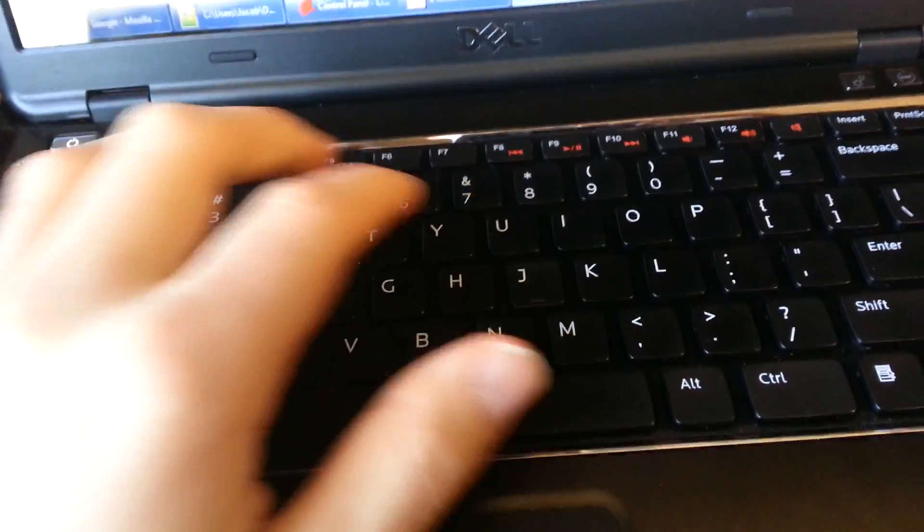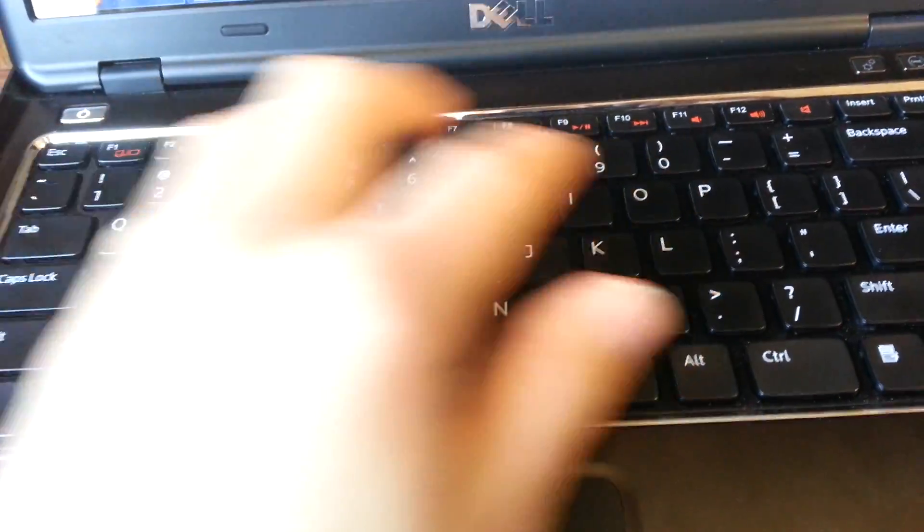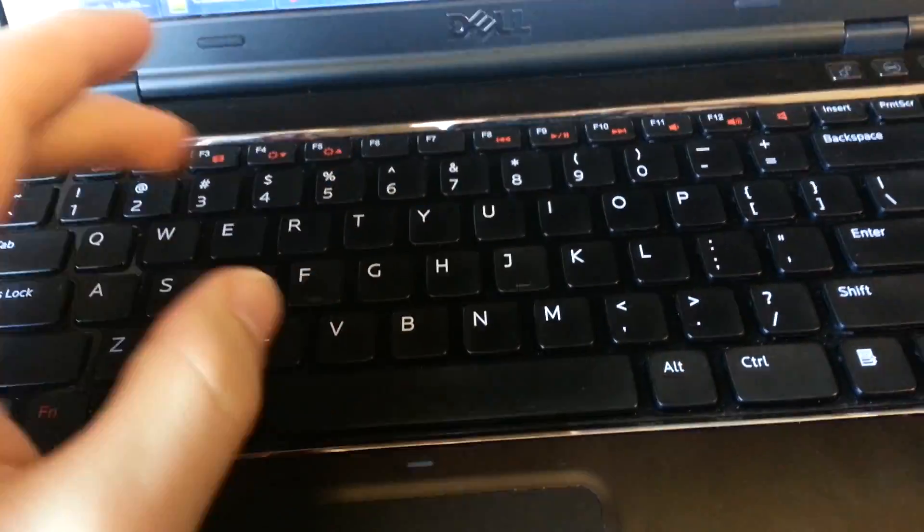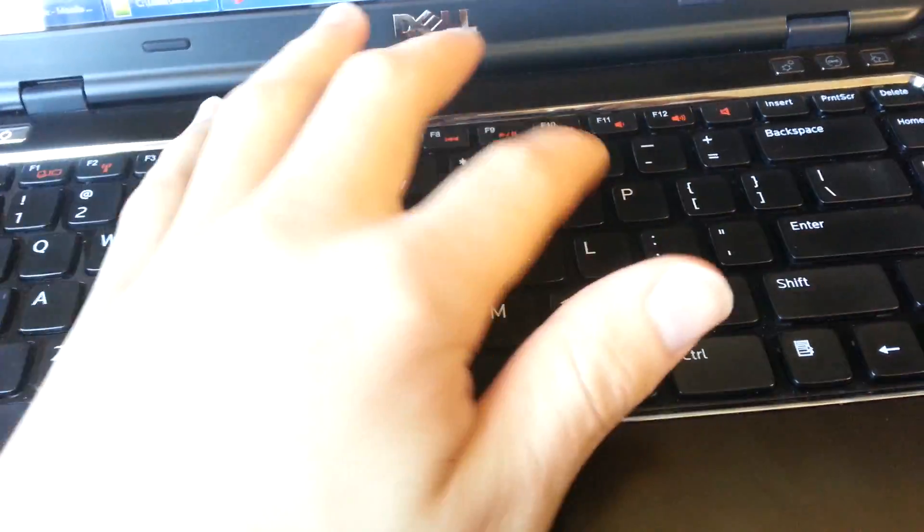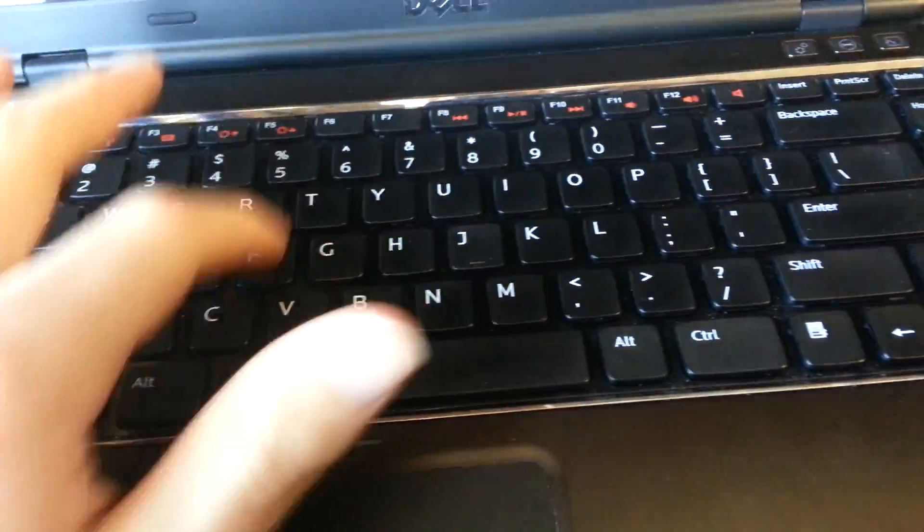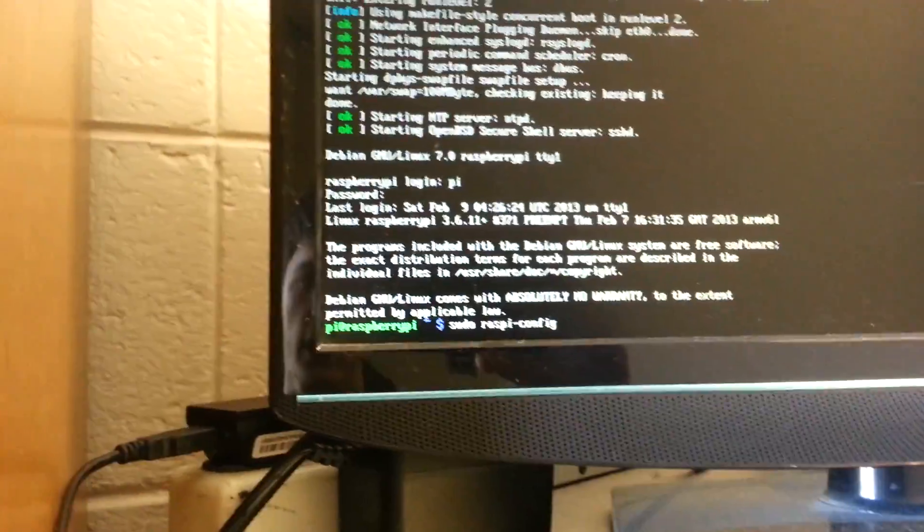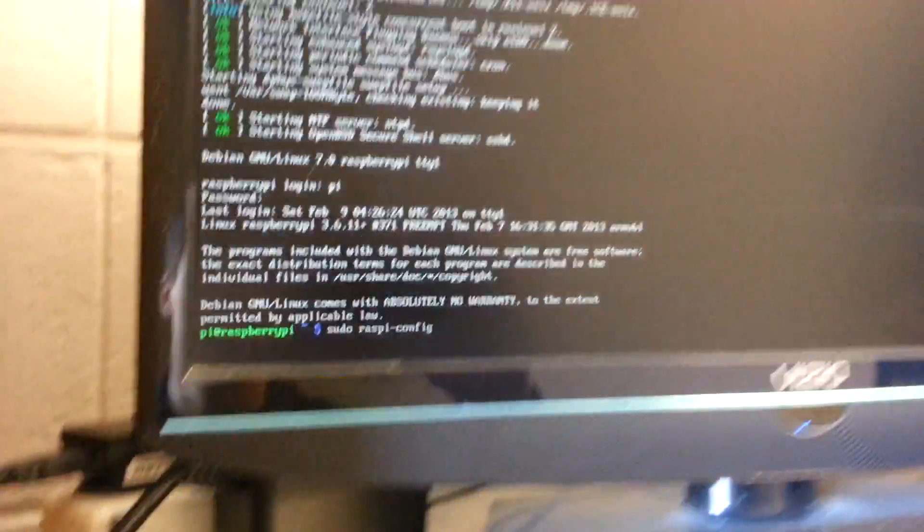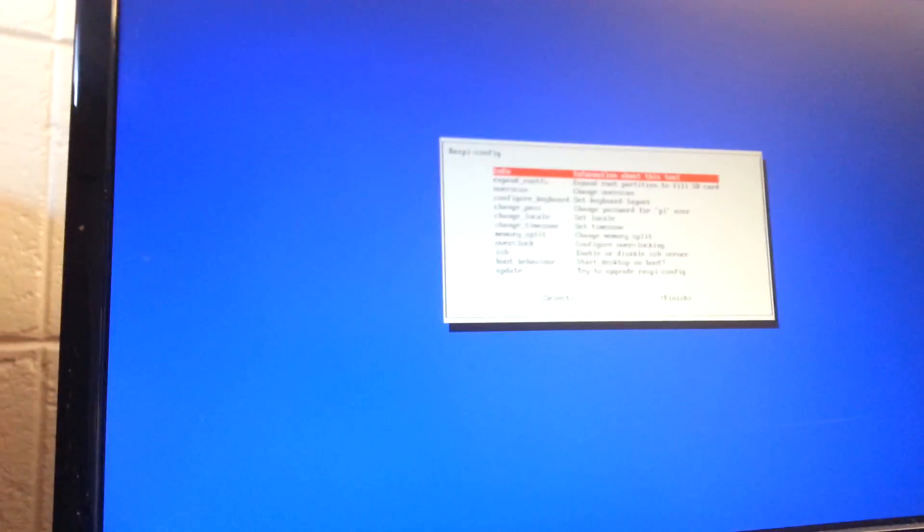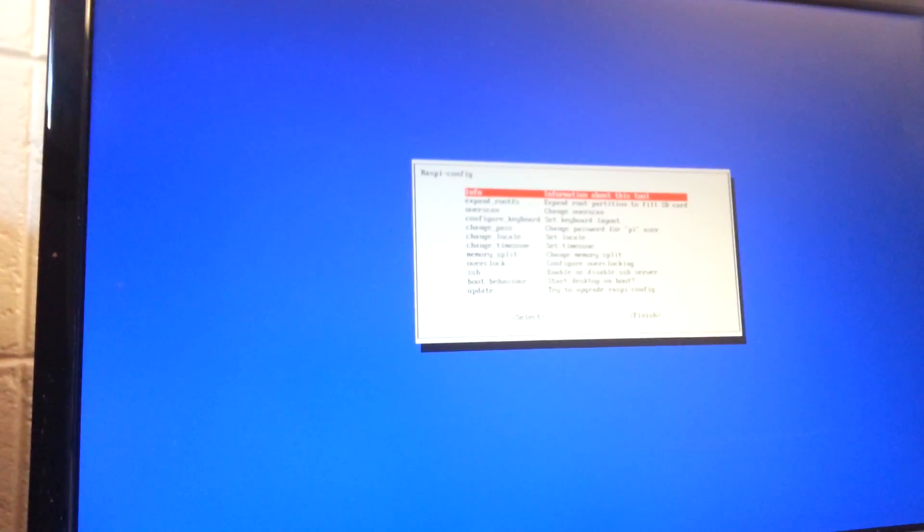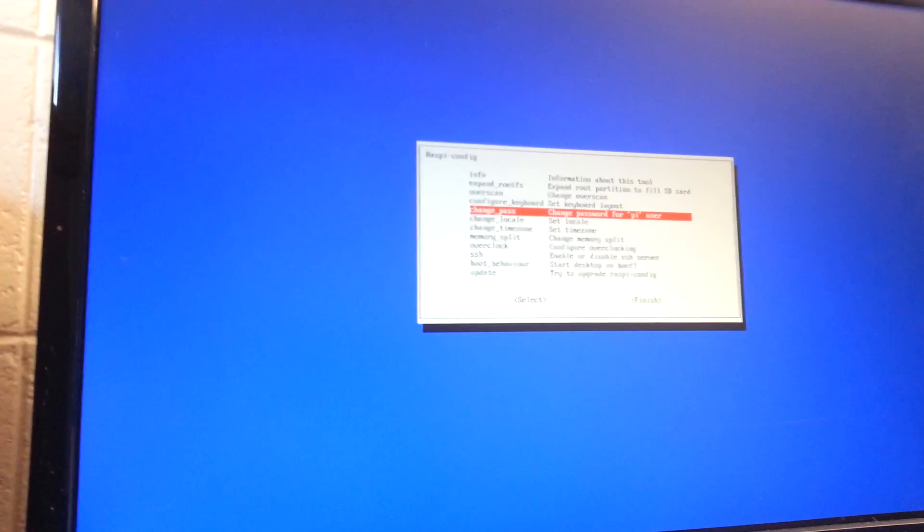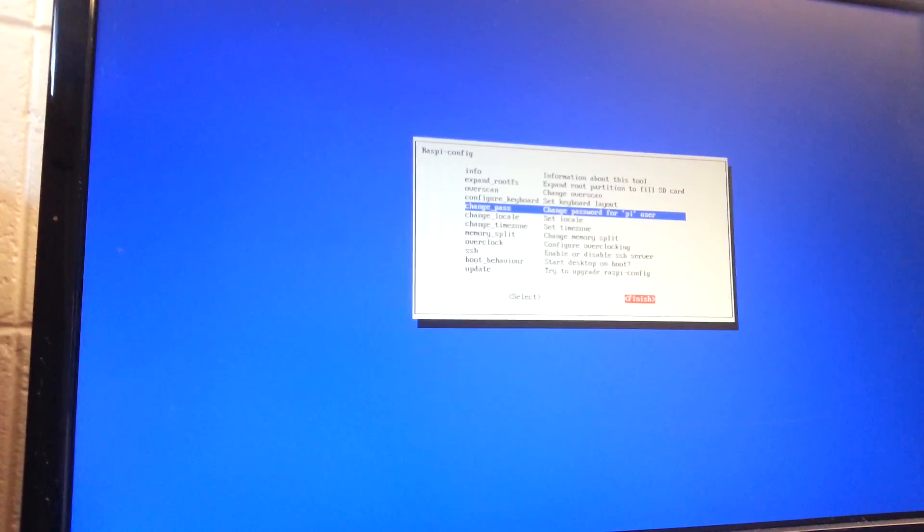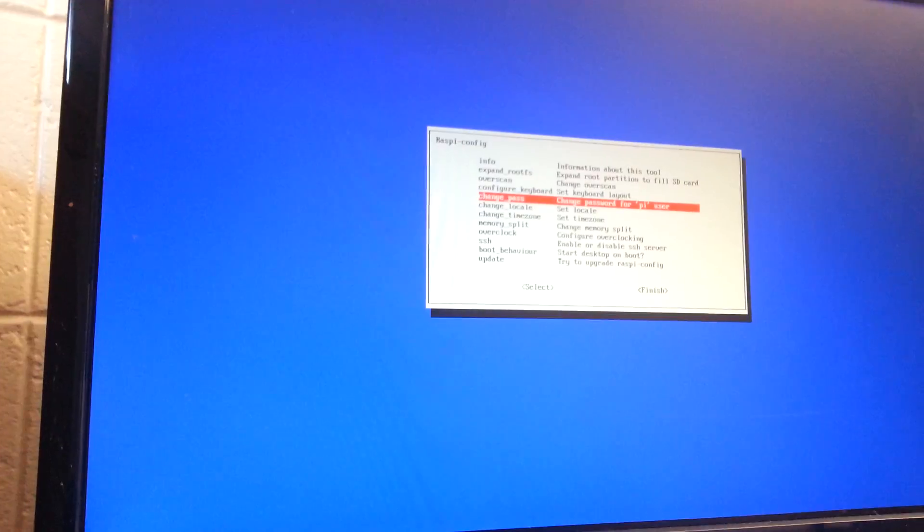If we just want to type something in here like sudo raspy config, you can see that shows up here. So if we hit enter, then you bring up that menu so you can move around with the keys and everything like that.